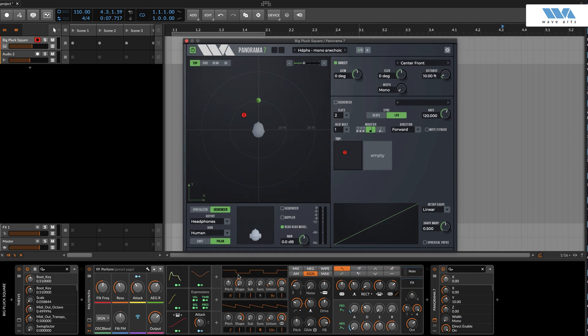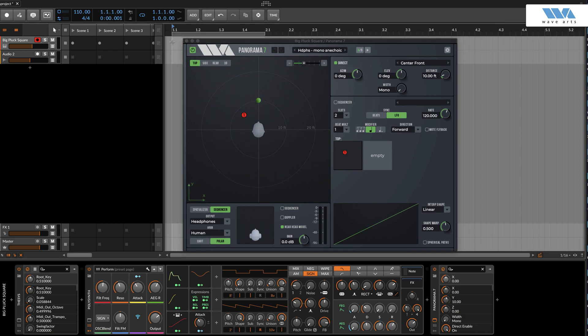We're adding it to an instrument track, meaning we've already loaded up an instrument and made a simple sequence. In this instance, we are using the excellent PolySynth.